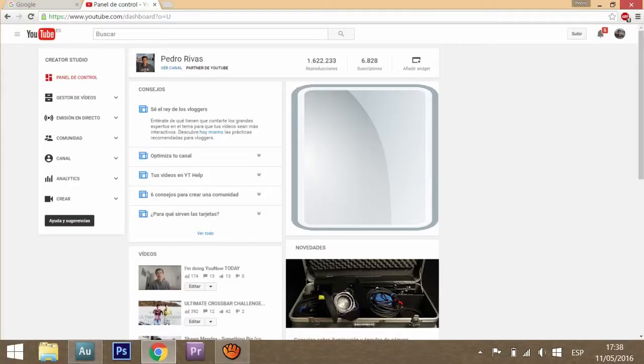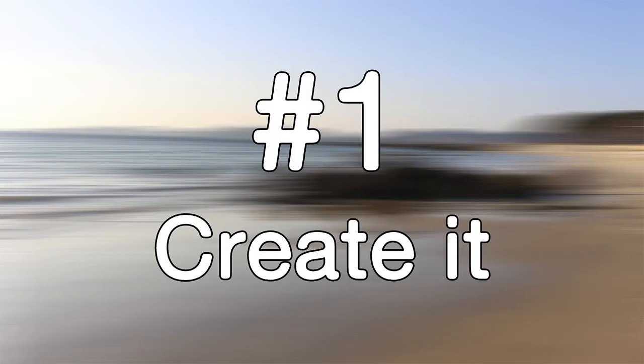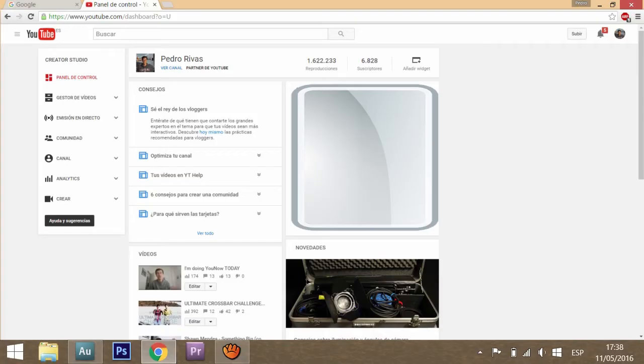Hey guys, welcome to a new video. As you saw in the intro, in this video I'm going to tell you five ways to get copyright-free music for your YouTube videos or for your creations.